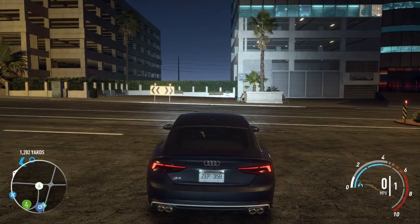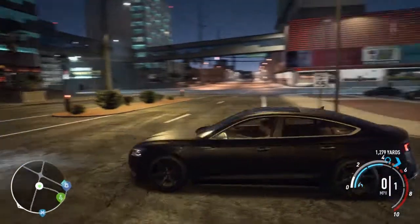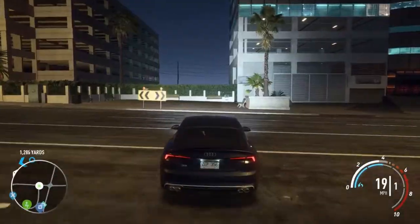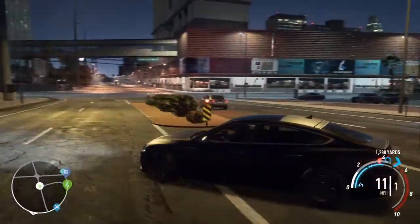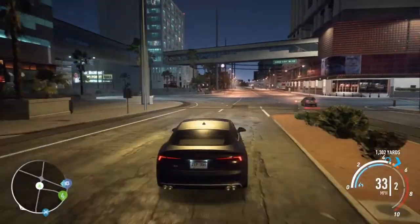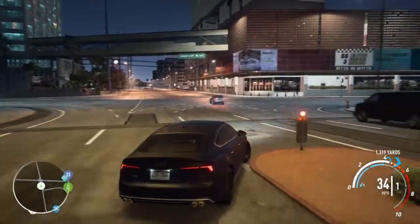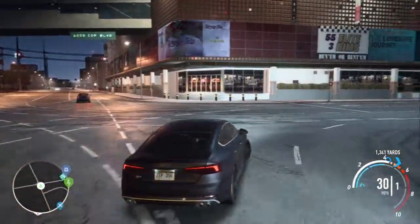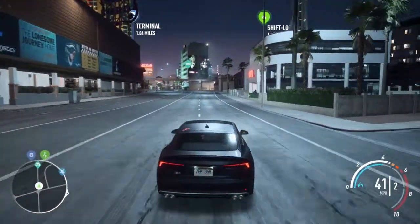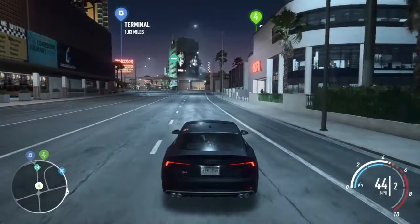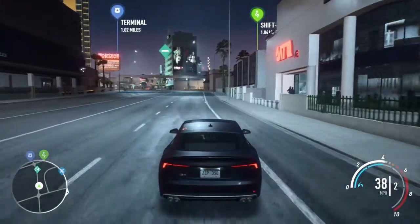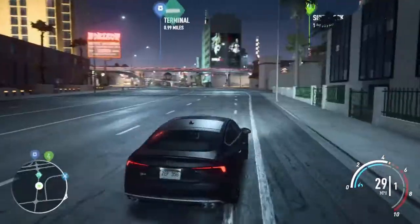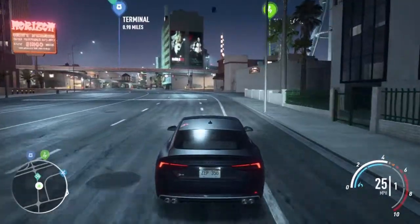Alright, what's up everybody? It's OffroadPlays back with another video, and today I'm going to teach you how to edit and take pictures on EPS Payback. It's actually a really cool, simple method that was installed by the developers that I just found out by accident. And it's really cool.